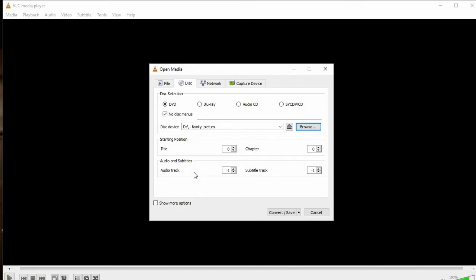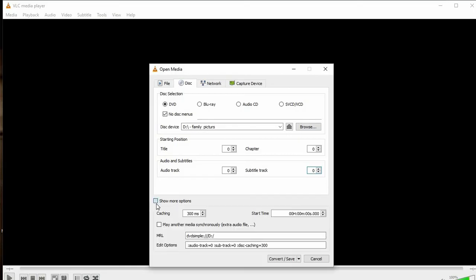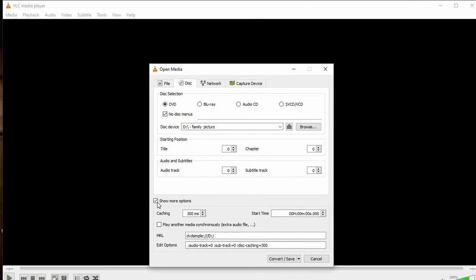If you want audio in your video, set the audio track from -1 to 0. There is also a Show More Options button — do not click on that. It brings up extra options you don't need, so leave that unchecked.